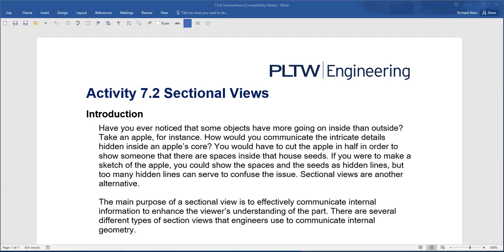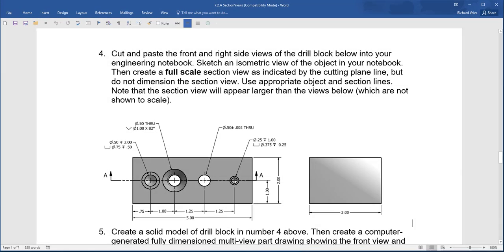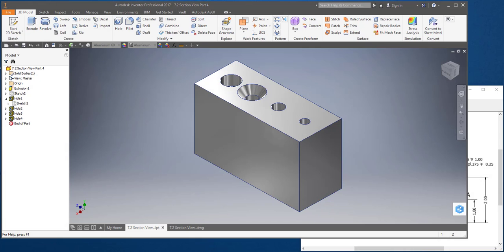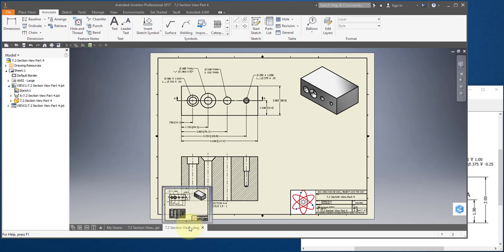In this video, I'm going to continue working on activity 7.2 sectional views. In particular, I'm going to work on part number 4. It's on page 5 of the activity. I'm going to model this part and create this drawing.